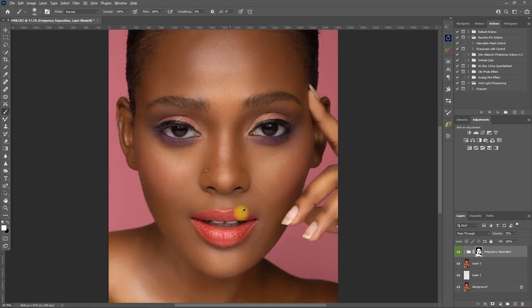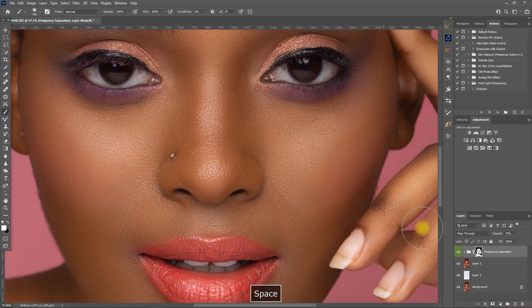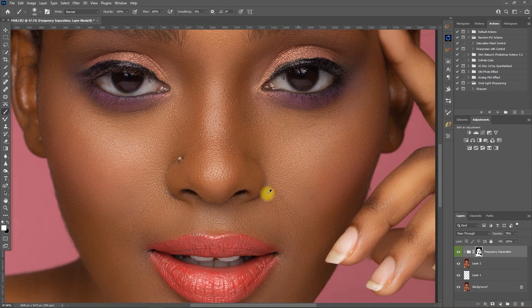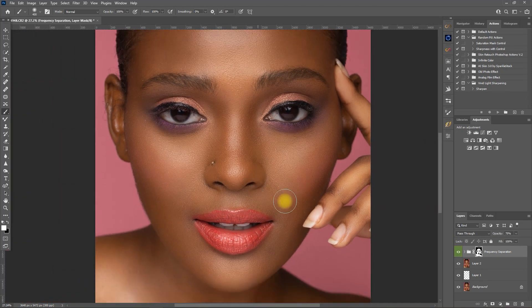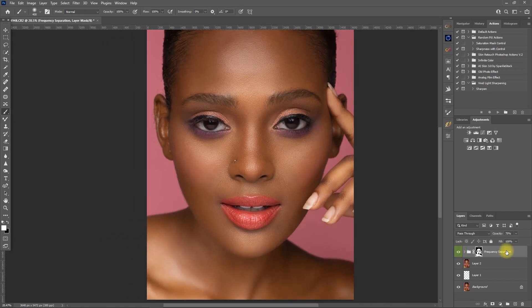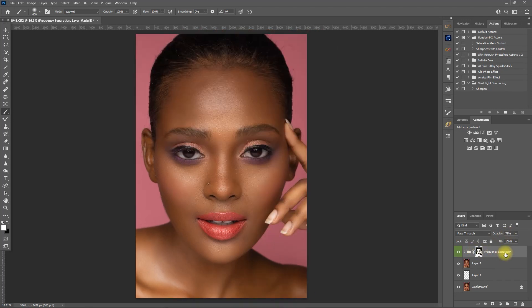Let's zoom in to check our work. This is before, and this is after. We can actually stop right here, but there are other tools in the Retouch Pro panel that we can use to enhance this image even more. What I usually do after skin retouching is enhance the eyes.